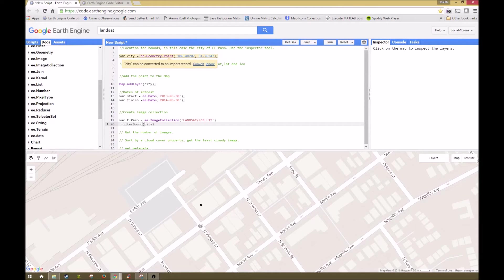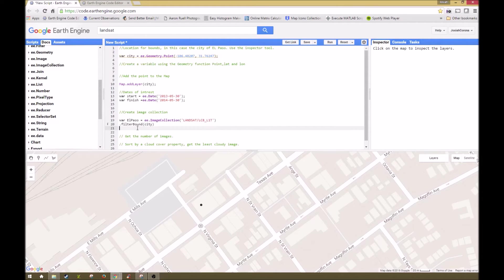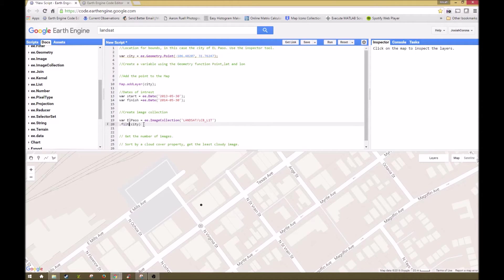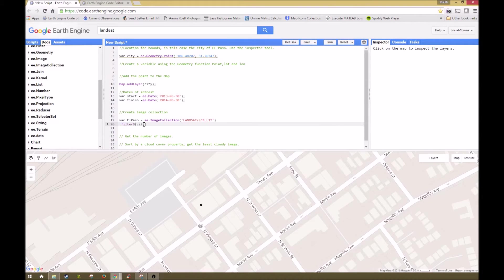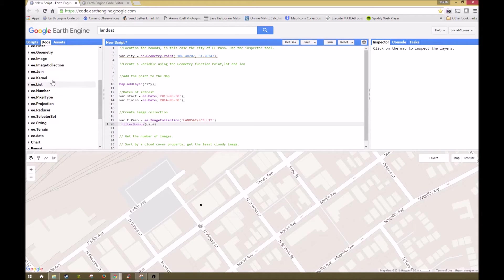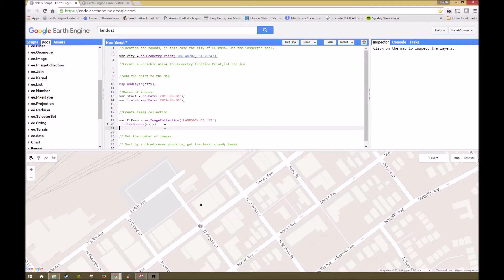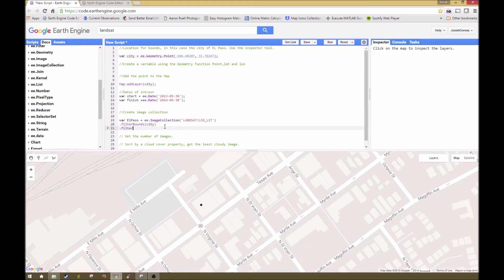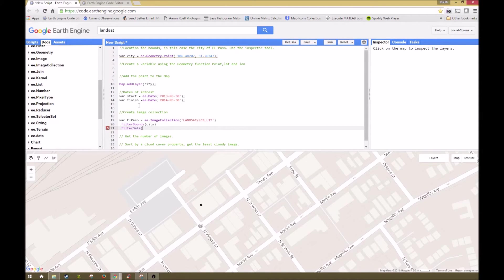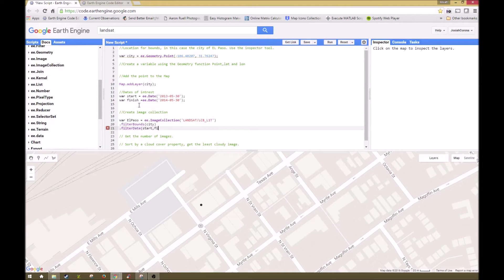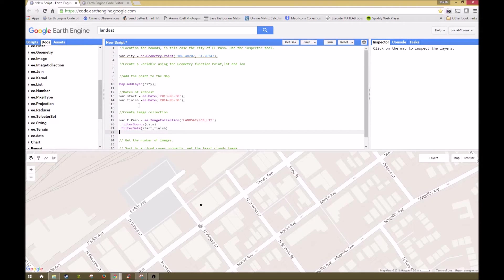Then we're going to press enter again. There we go, that's better. If it works and if it's a correct recognized function, it'll turn purple, and that's how you know that you entered in correctly. If it didn't, then you need to go back and look at it again. Next, we're going to filter it by date, and this is where we're going to enter in our start and finish. So start and then finish. And then we're going to press again, and then we're going to sort by cloud cover.